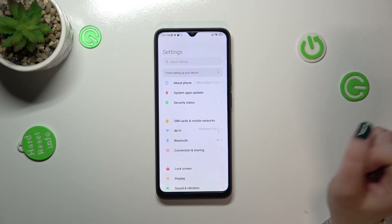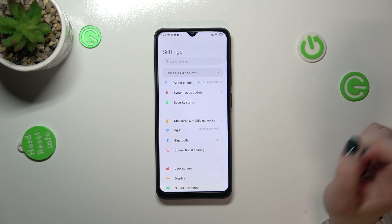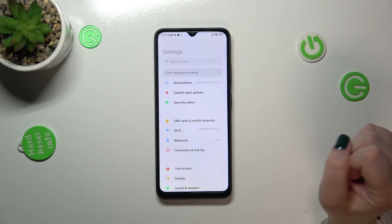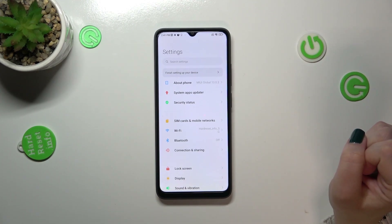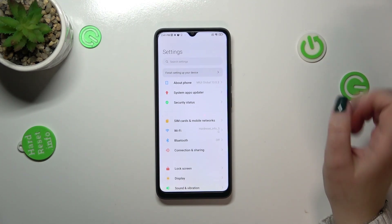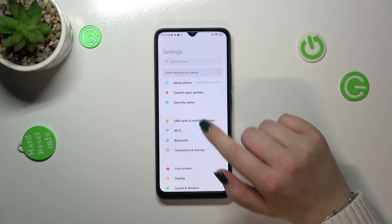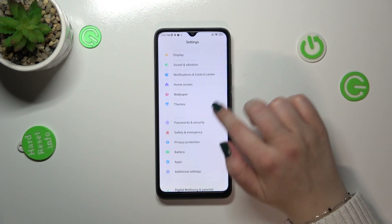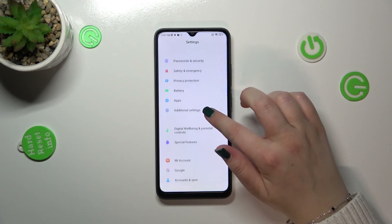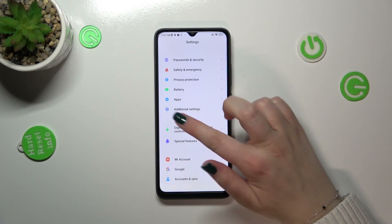Now be aware that if you've got any kind of screen lock or PIN set, then your device will ask you to enter it in order to confirm this step. So now we can go back to the Settings.